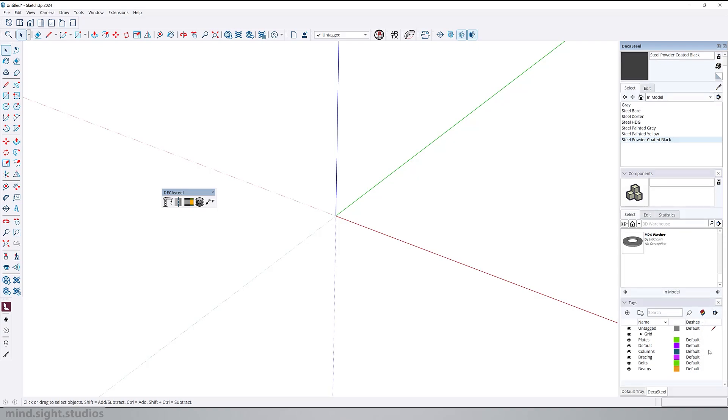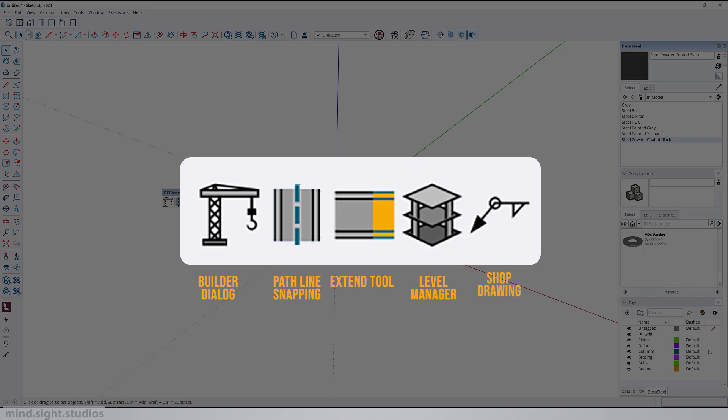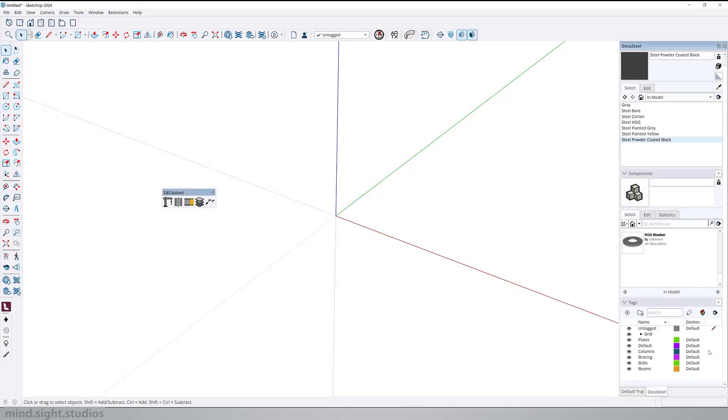So this is the DecaSteels toolbar. You have the Builders dialog to create all your structural elements. We have Pathline Snapping, Extend Tool, and Level Manager, which are features we will explore throughout the video, and a Sharp Drawing feature that will be released in the future.